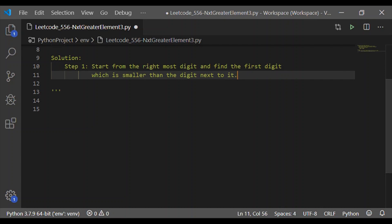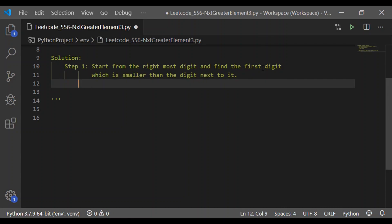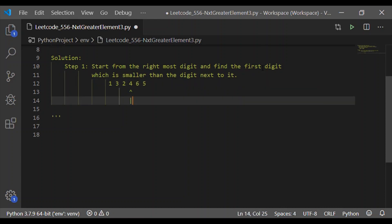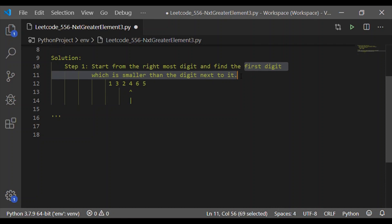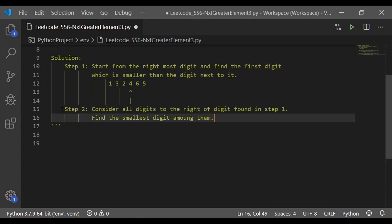We'll have a simple four steps. The first step is to start from the rightmost digit and find the first digit which is smaller than the digit next to it. For the input 132465, 6 is not smaller than 5 — remember we are starting from the rightmost — but 4 is less than 6. That's the first digit smaller than the digit next to it. The outcome of step 1 is identifying the position of 4.